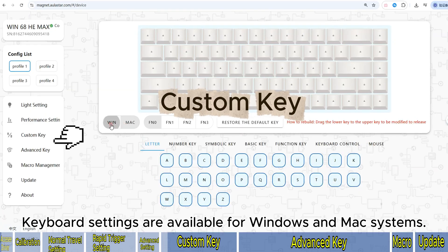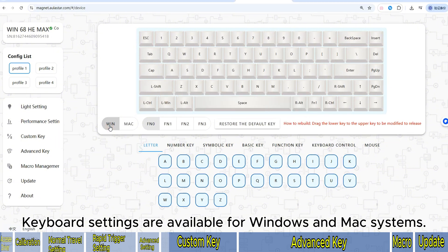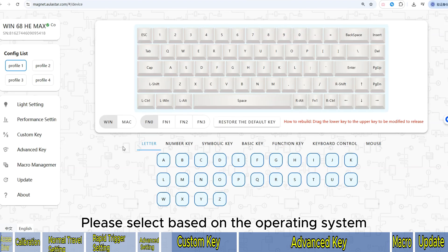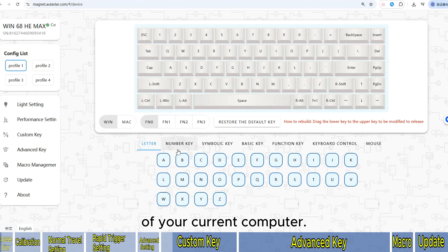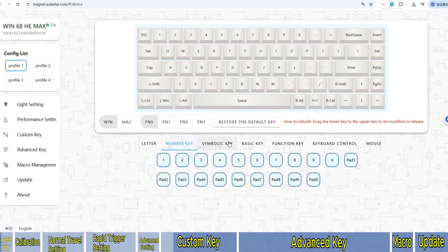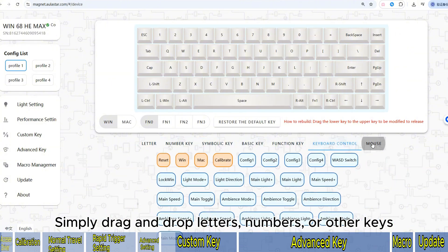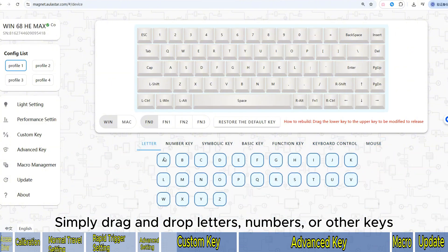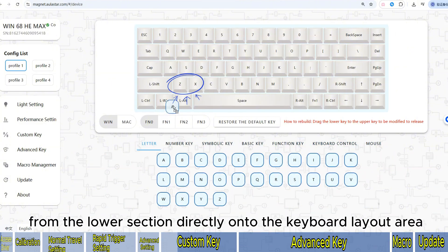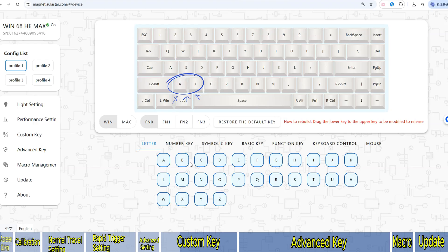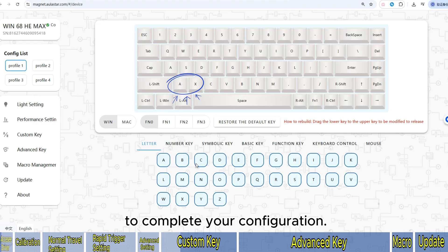Keyboard settings are available for Windows and Mac systems — please select based on the operating system of your current computer. To remap keys, simply drag and drop letters, numbers, or other keys from the lower section directly onto the keyboard layout area to complete your configuration.